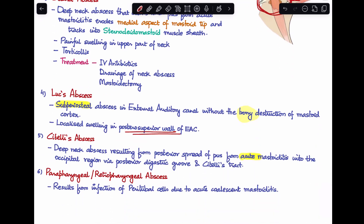The sixth extratemporal complication is parapharyngeal or retropharyngeal abscess — I have separate videos on each of these. This occurs due to infection of peritubal cells as a result of acute coalescent mastoiditis. This completes our discussion on all the extracranial complications of CSOM. In the next class I'll be discussing the intracranial complications of CSOM to wrap up this topic.